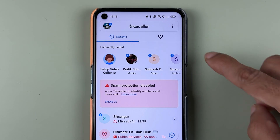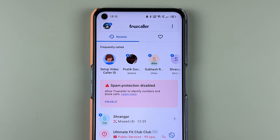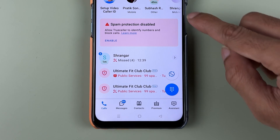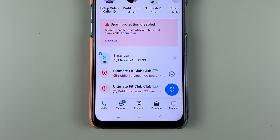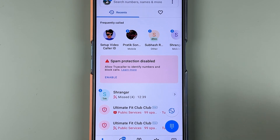First, you need to open the Truecaller application. Once the application is started, this is the basic interface which you can see on your mobile screen. Currently I have the language set to English, but if you want to change it to some other language,